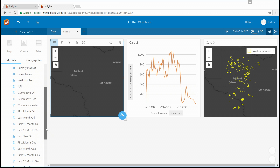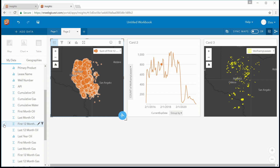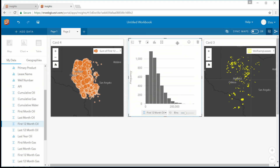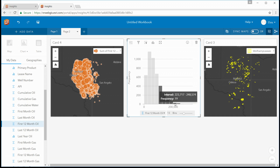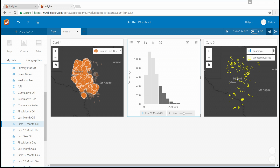Looking at the first 12 months of well production, I can start to see where all the high-producing wells are. I'm also going to create a histogram so that I can pick out my highest-producing wells. By clicking on the bars on the histogram, I can start to pick out those wells on the left, and I'm going to drag those over and work with those exclusively alongside my expiring leases.